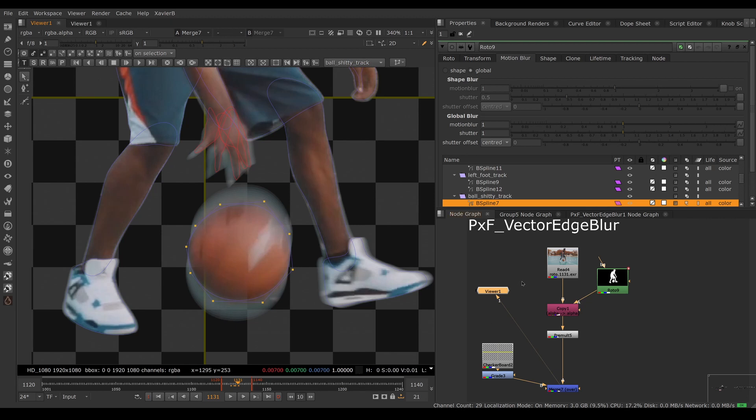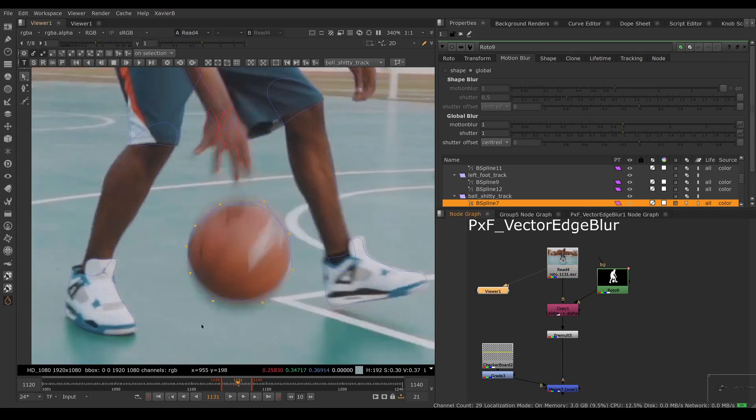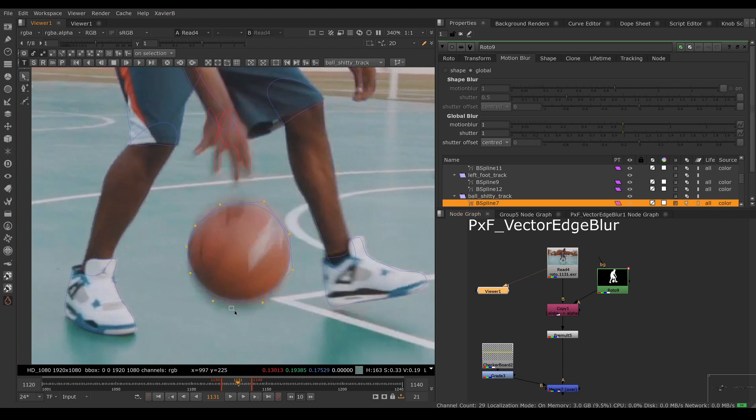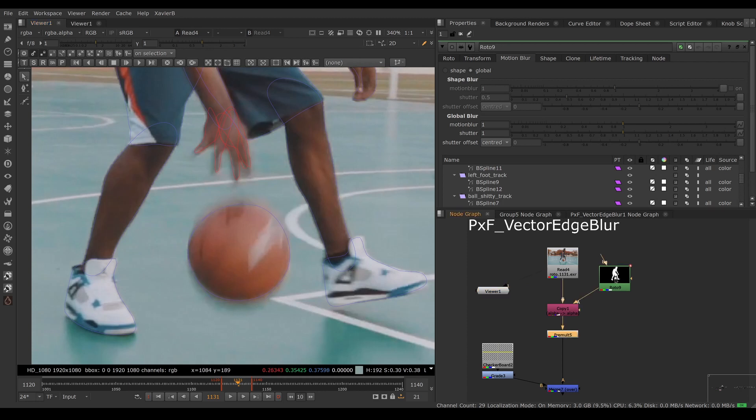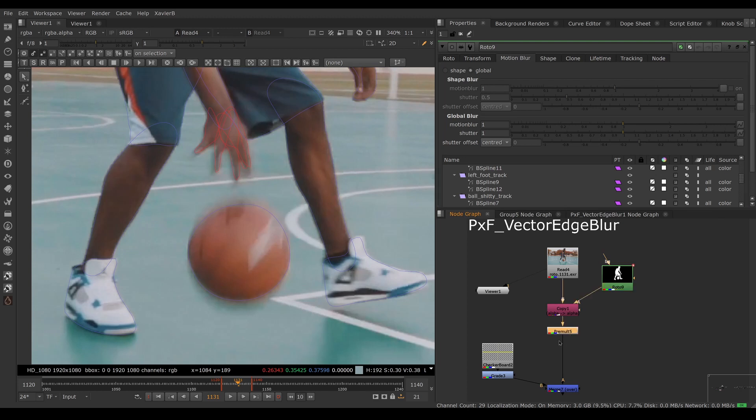The reason we're having this problem is because in this image, in the blurry parts, we're having a mix of the ground and the ball and we just want the ball. We're stuck here - we can't just use the motion blur on the roto side. We need to apply motion blur after the premultiplication, and that's where PxF Vector Edge Blur comes in.